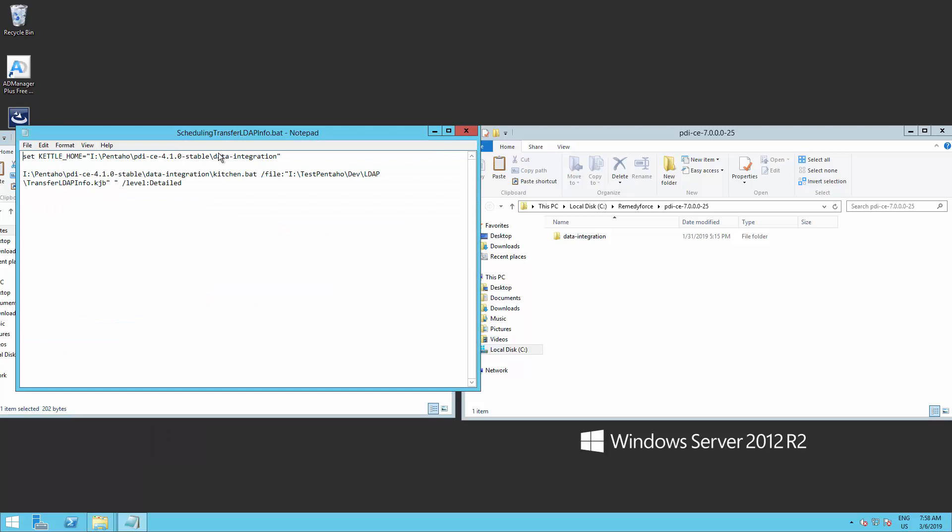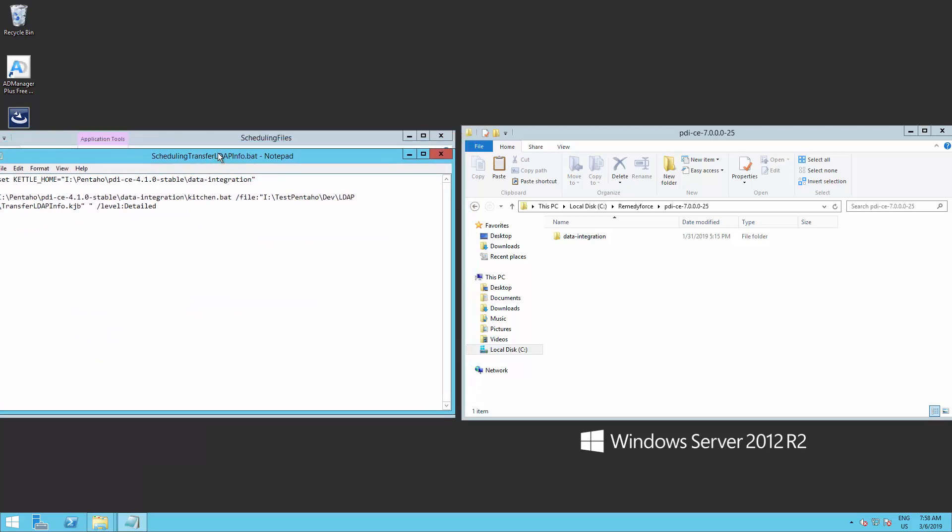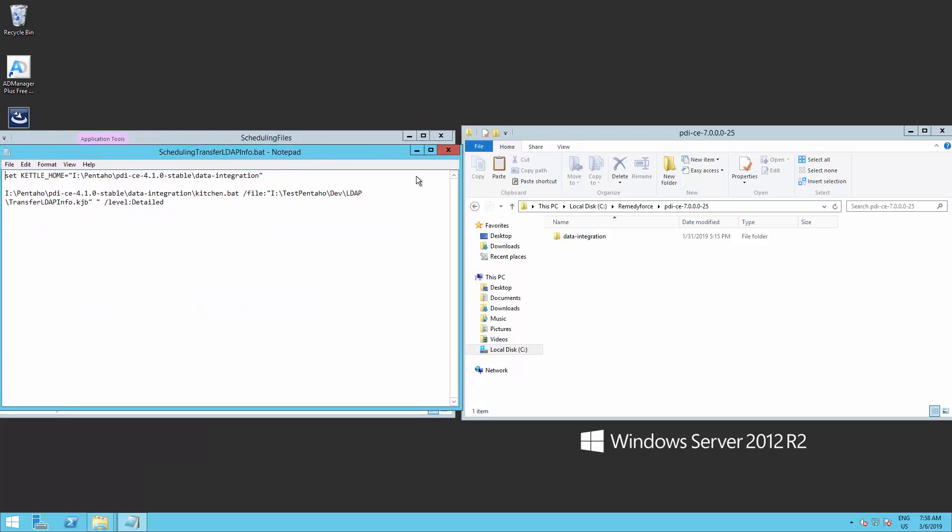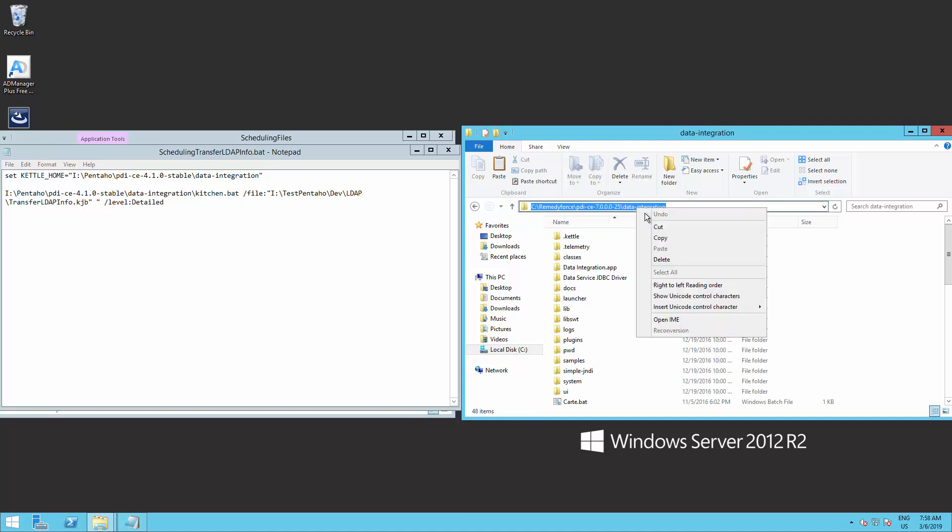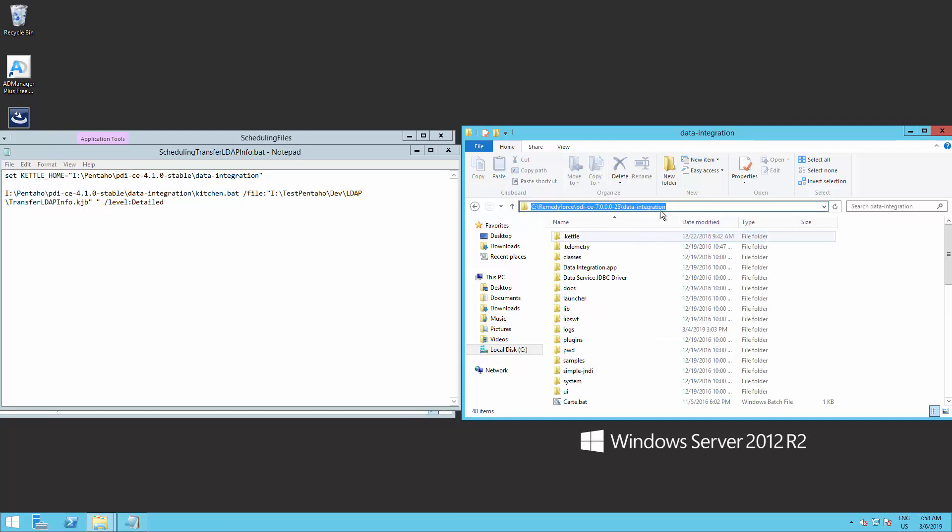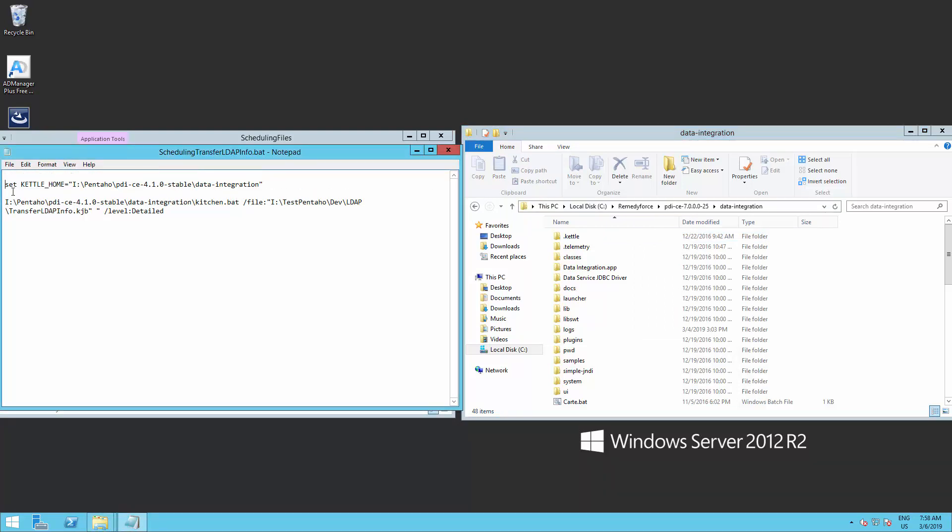Leave this notepad on the side and open the Pentaho Data Integration folder, which we previously opened. Copy the address of the data integration folder and get back to the notepad. On the first line on the notepad, type CD, followed by the data integration folder address. There must be a space between CD and the address.